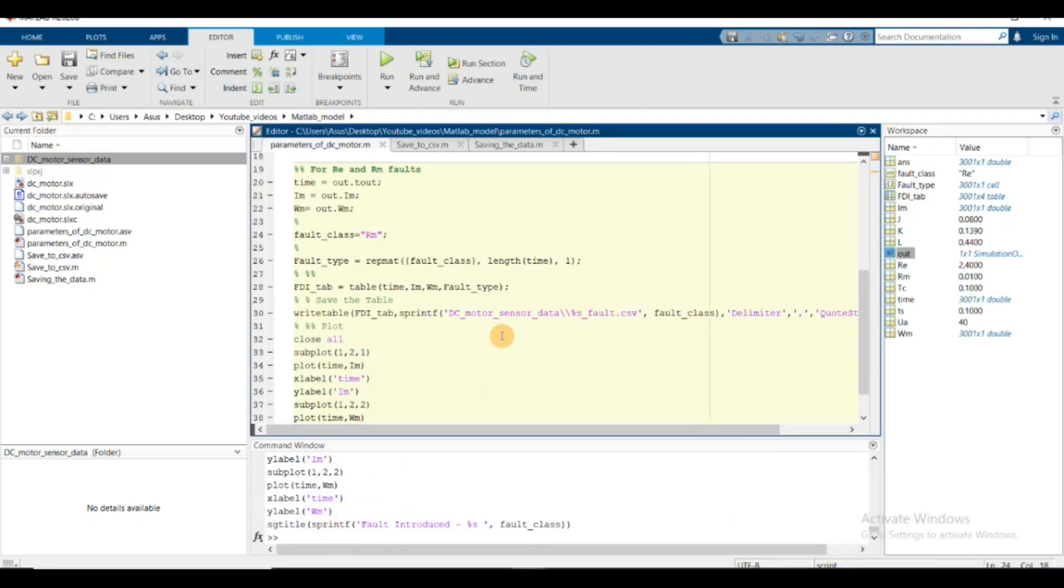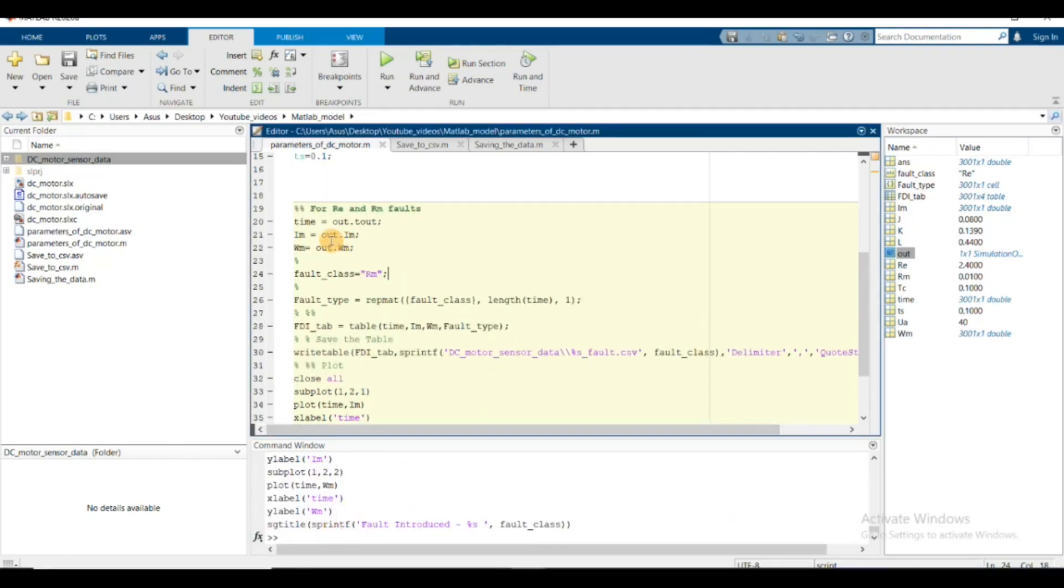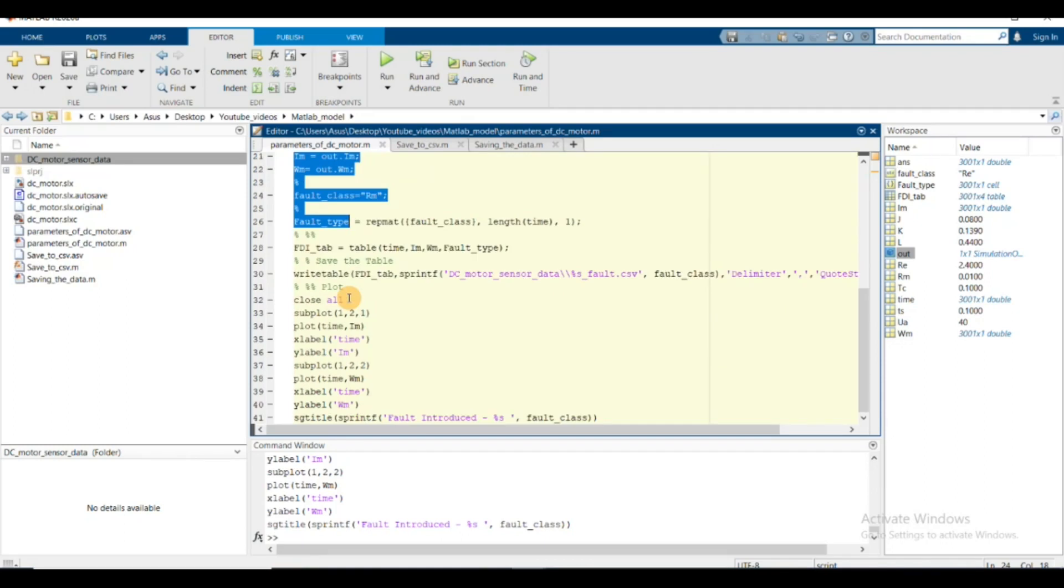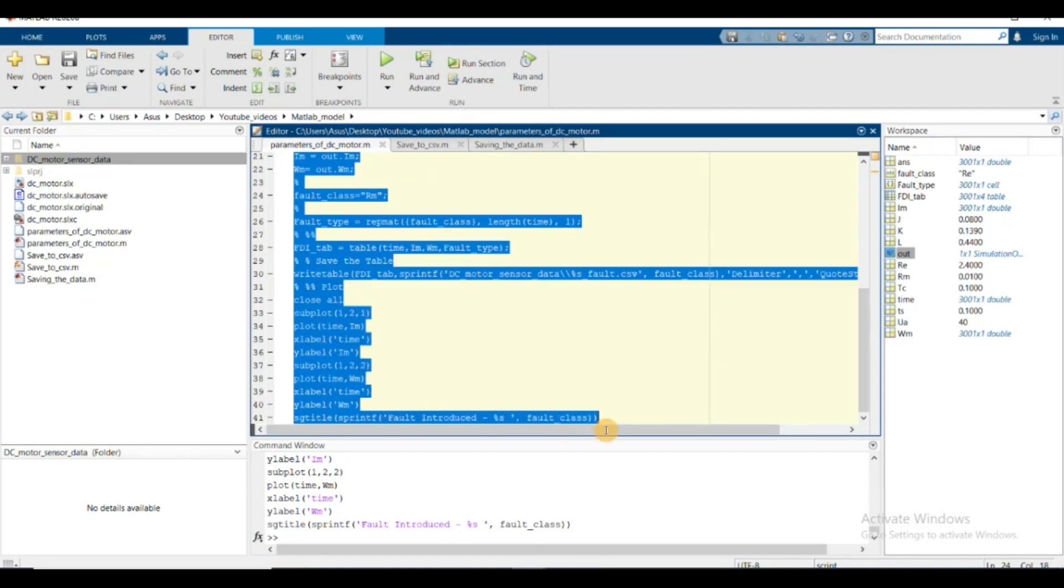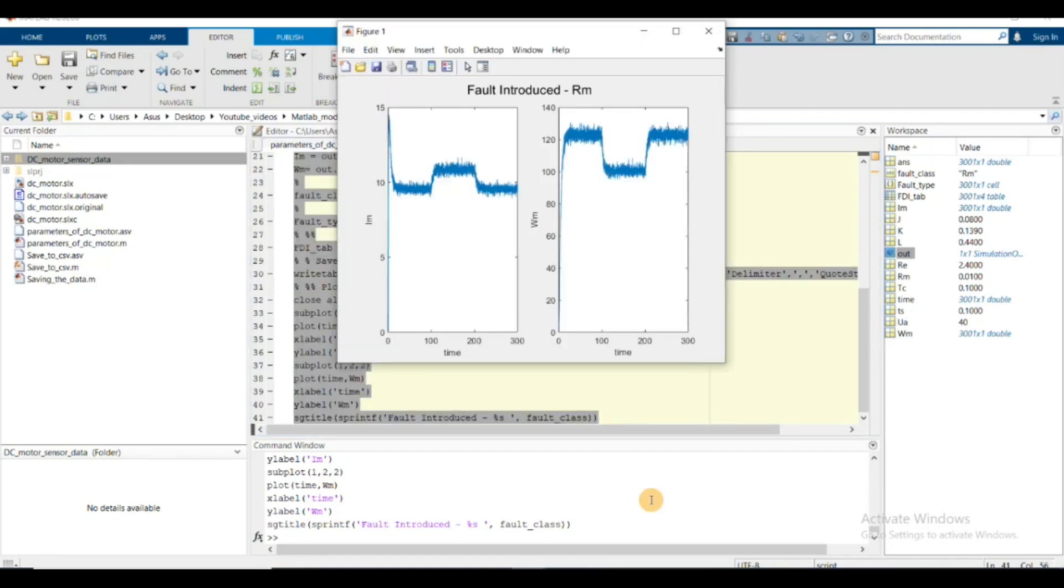Now I select this and press F9. This is when the rm fault is introduced - this is how the current and speed parameter sensor values look like.